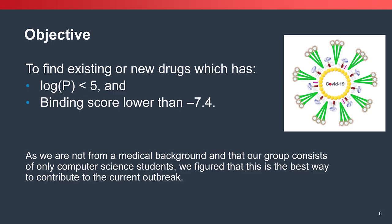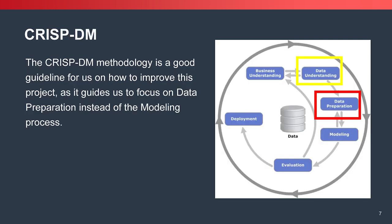Our objective is to find existing or new drugs which have logP lower than 5, which is safe for oral administration, and binding score lower than negative 7.4. Why negative 7.4? It's because Remdesivir has a binding score of negative 7.4. We use CRISP-DM as our guideline in how to improve this project. We focus on data preparation and data understanding instead of modeling.